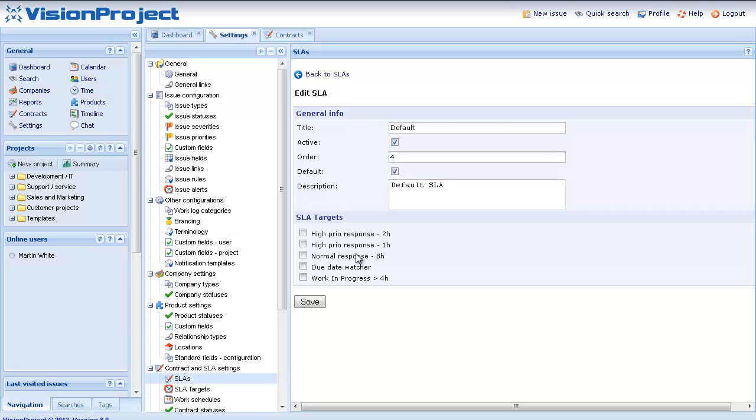And I would also specify what SLA targets to use. So in this case I think that the due date watcher as well as the normal response time would be good for any customer. And then I would click save.